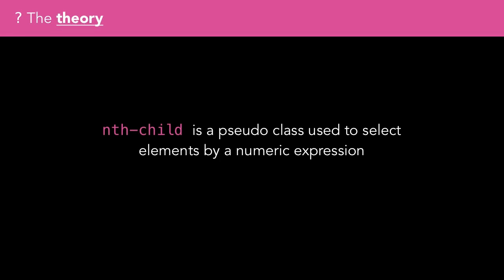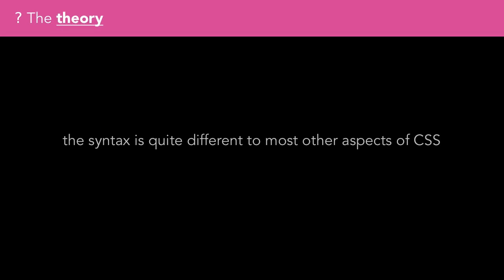nth-child is a pseudo-class used to select elements by a numeric expression. The syntax is quite different to most other aspects of CSS and can be a bit tricky to get your head around to begin with.